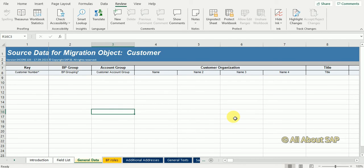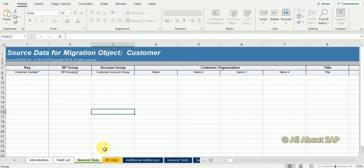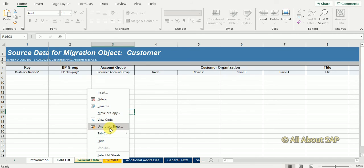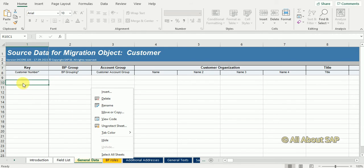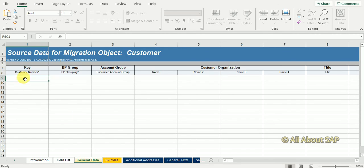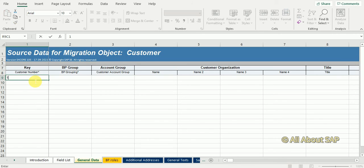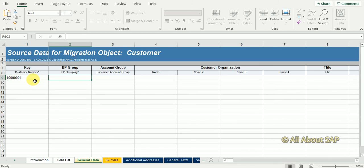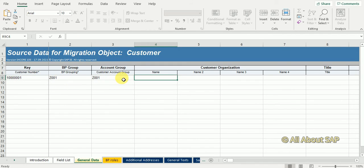I'm going to upload very generic data into the sheet. Before entering data, if you click here you get a message to unprotect data. See here I can edit anything now. Even though in SAP it automatically generates a number, we need to maintain one unique key number. I'm maintaining 1101 as the unique key. In SAP I created BP grouping Z001 and customer account group Z001.